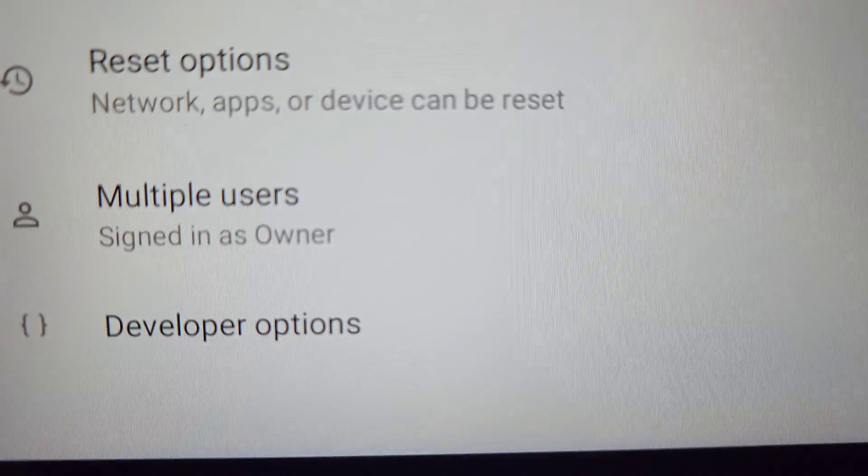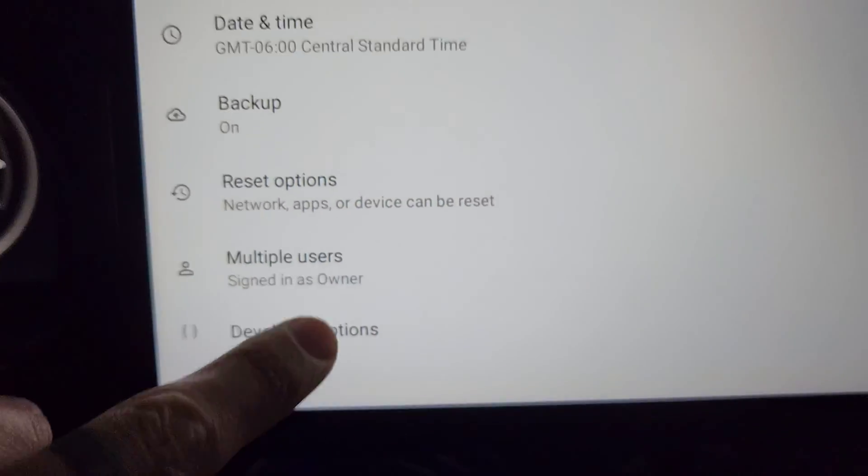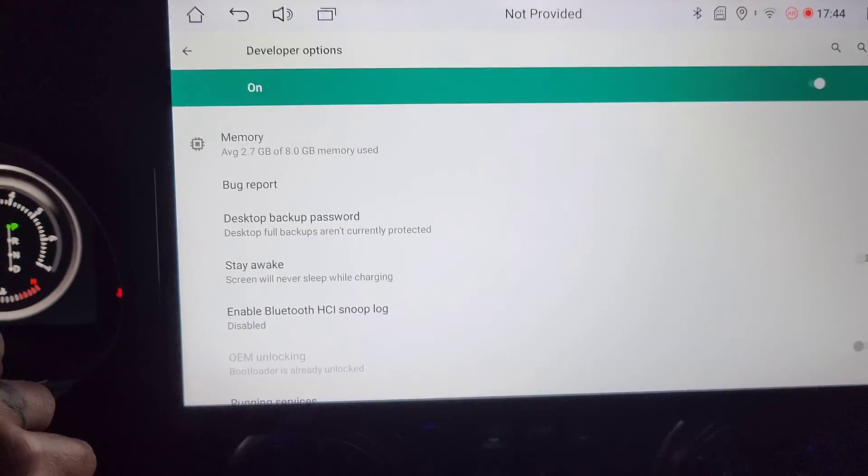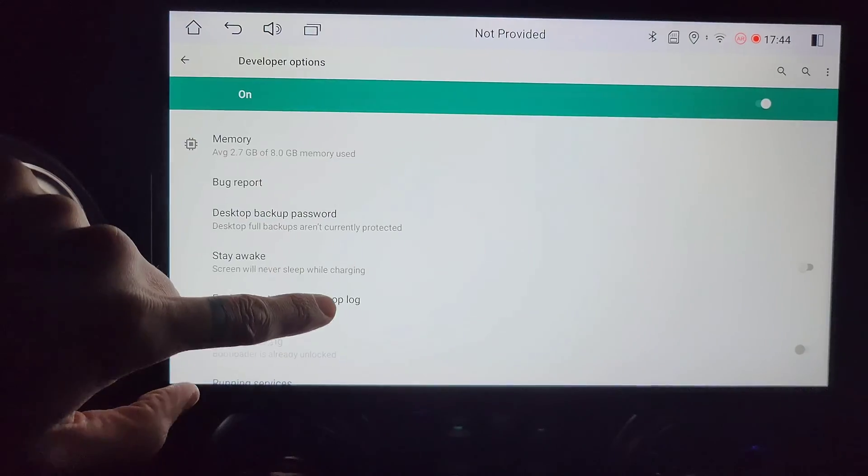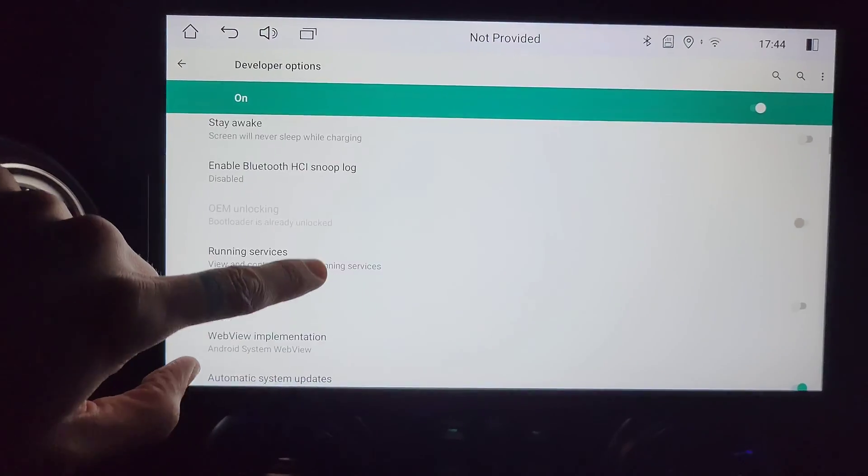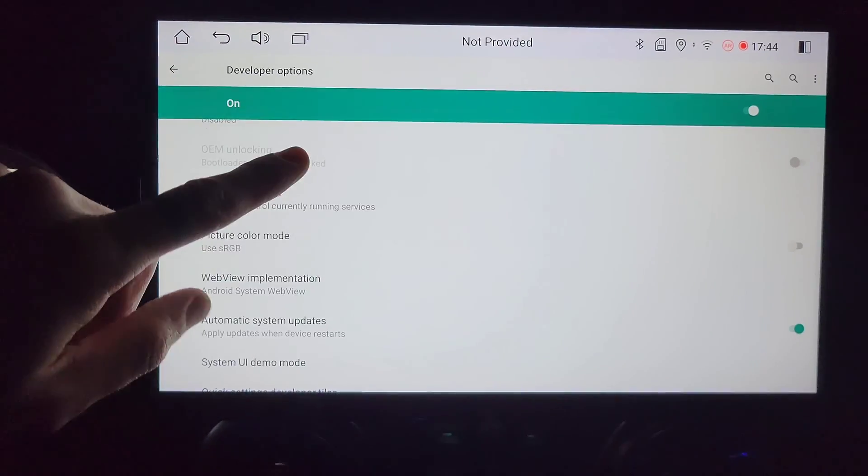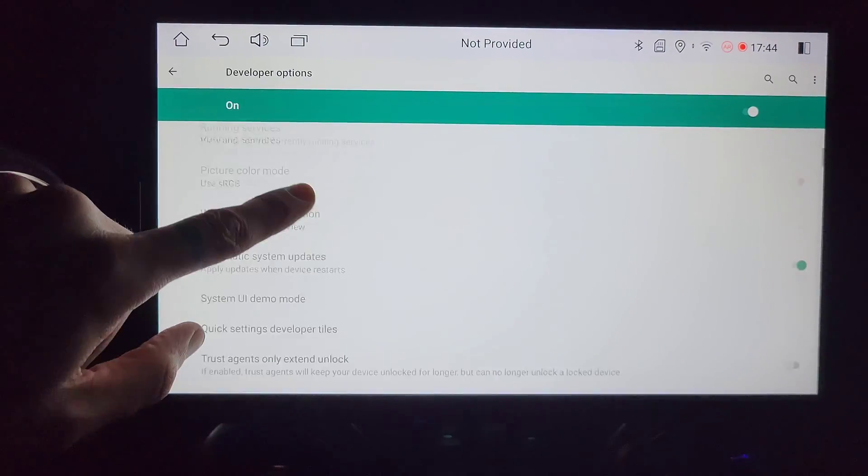Now you can see developer options in the system setting and now in developer options you can access all the developer menus that you'd like to select.